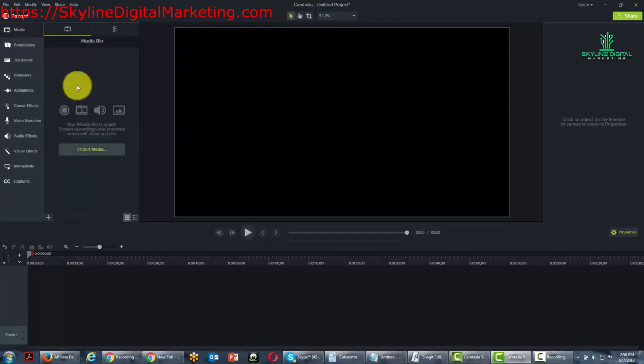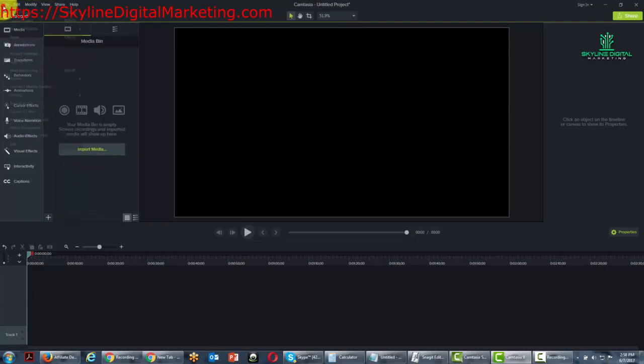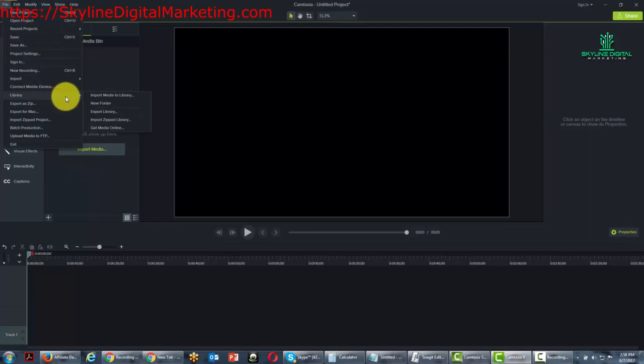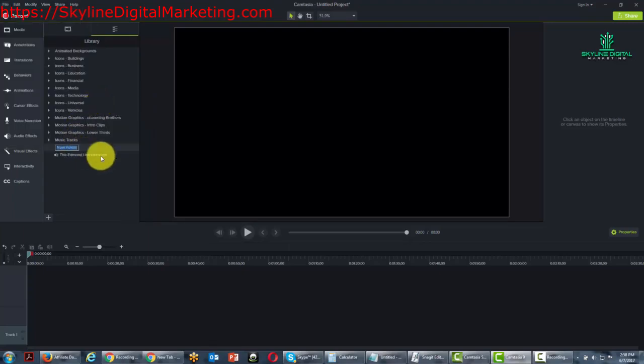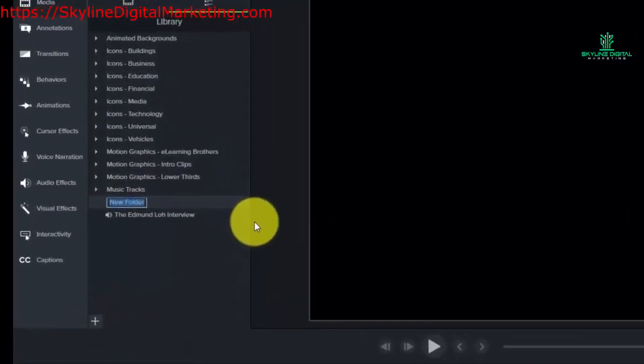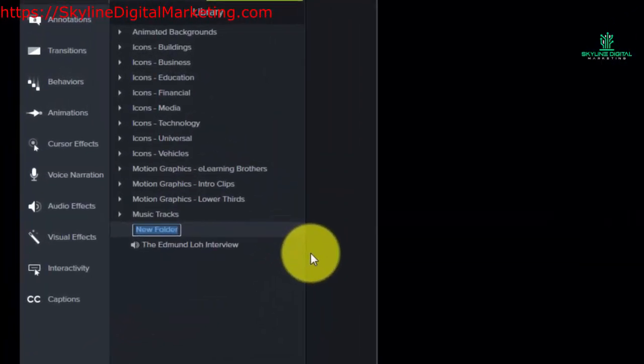So let's go back to our library menu. What you're going to notice is that you can actually create a new folder in that library. So what we could do is create a new folder and call that folder something that we are commonly going to have in our videos.